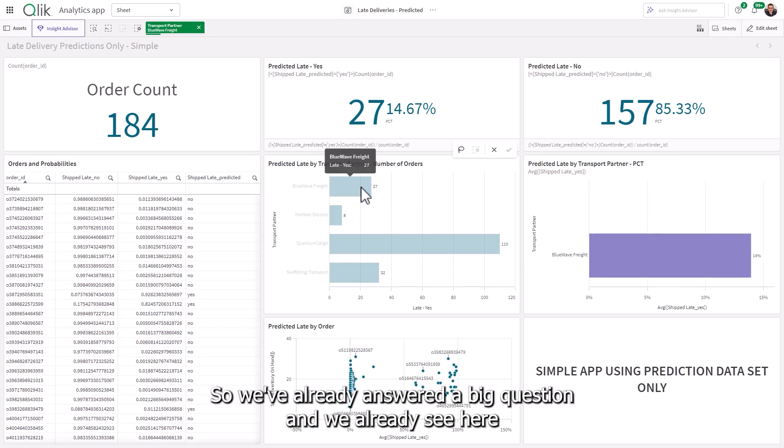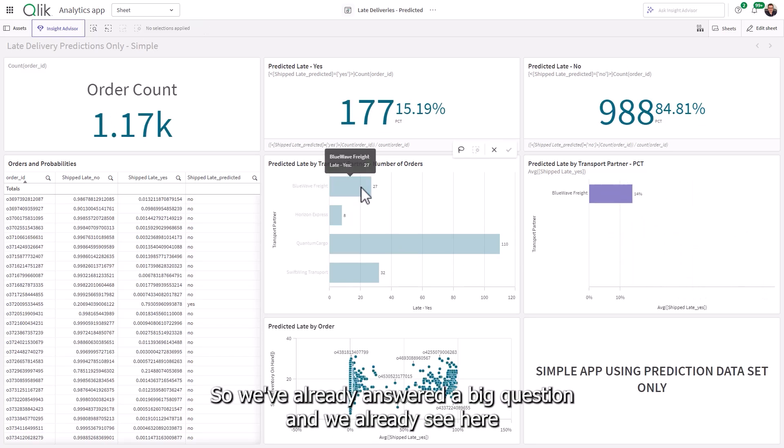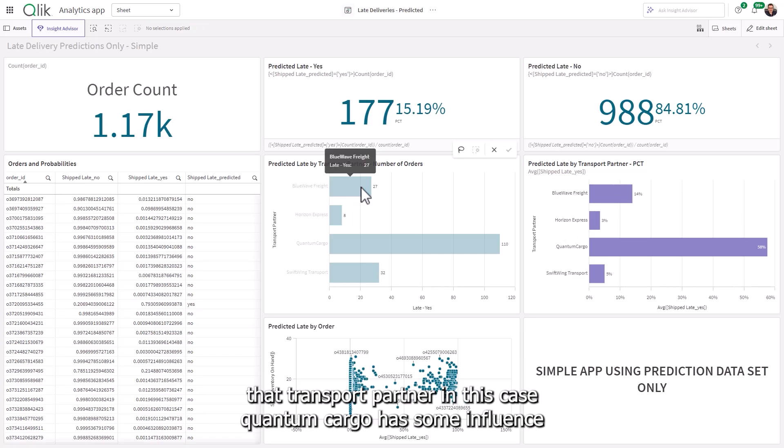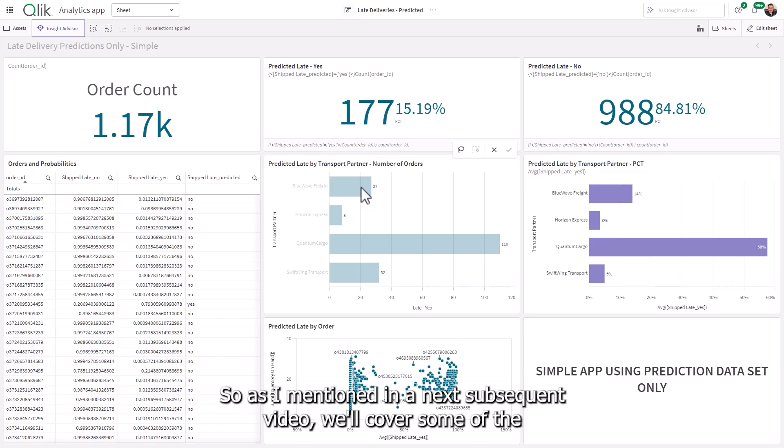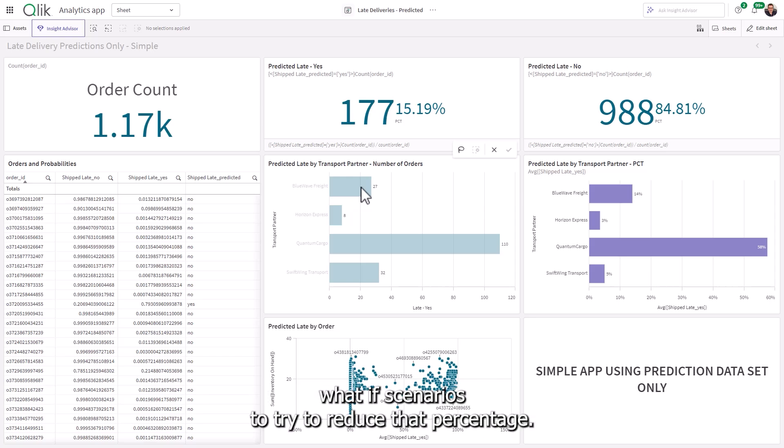So we've already answered a big question. And we already see here that transport partner, in this case, quantum cargo has some influence here on why these orders are going to be late. So as I mentioned in a next subsequent video, we'll cover some of the what if scenarios to try to reduce that percentage.